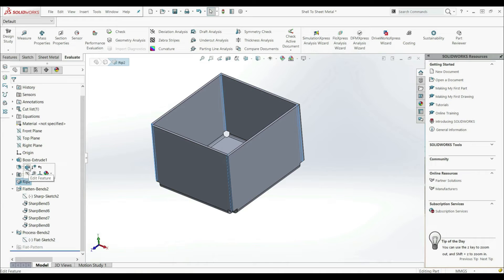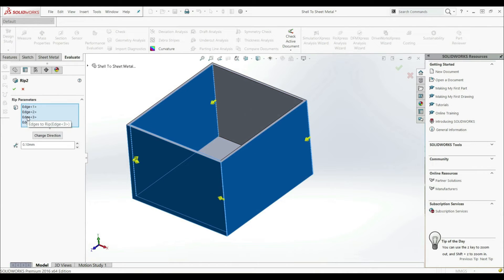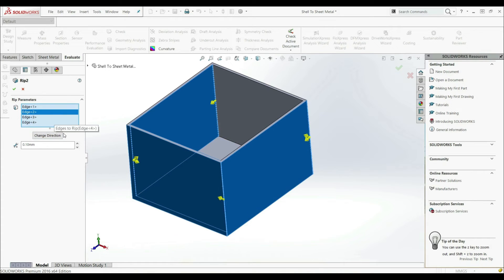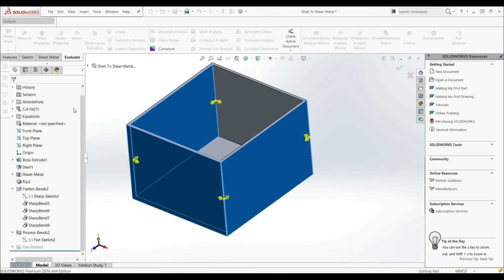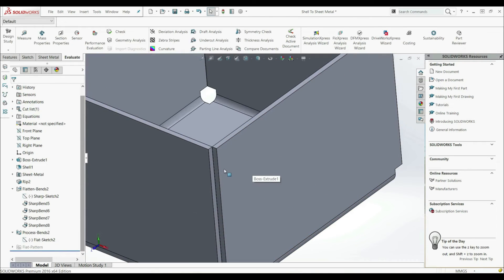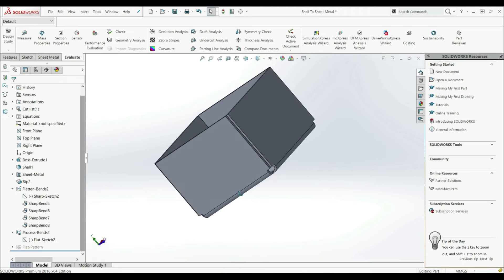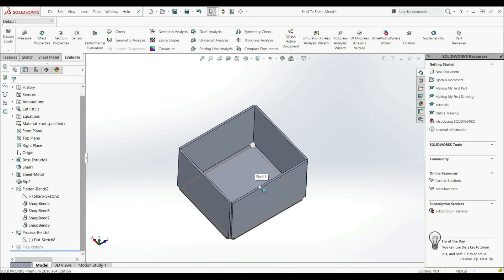So again we can go to the RIP — Edit Feature. We select Edge 3 and go with Change Direction. Now we can see we have two arrows: open butt. Let's click again — now we have overlap. Let's click again — now we have underlap. So let's go here with two arrows on all edges and click OK. Now here we can see that we have open butt on all edges.